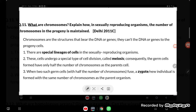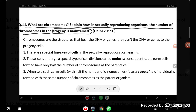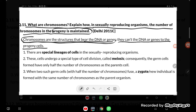Hello students, let's try to understand one more problem: what are chromosomes? Explain how in sexually reproducing organisms the number of chromosomes in the progeny is maintained. Whatever offspring or children are coming, the number of chromosomes are not going to vary. Chromosomes are the structures that bear the DNA or genes — they carry the DNA or genes to the progeny.